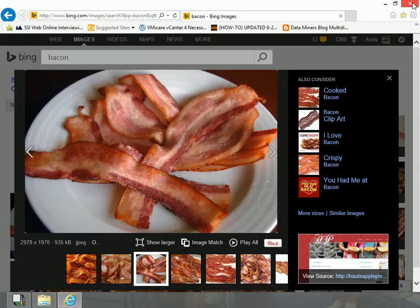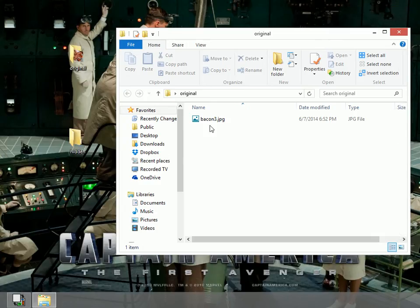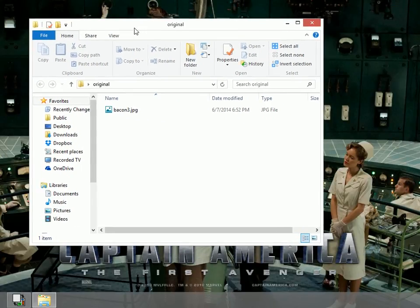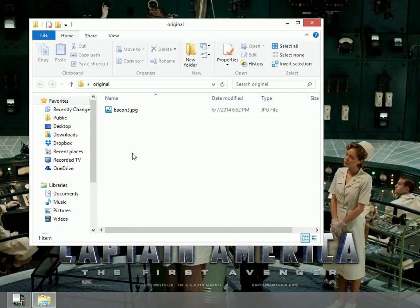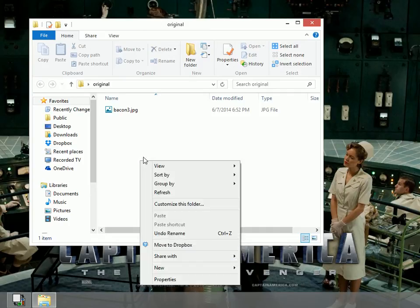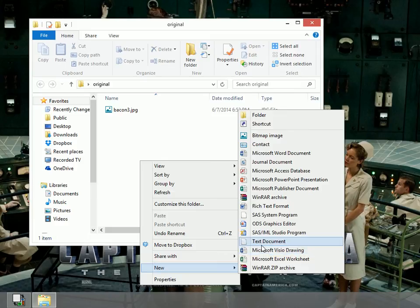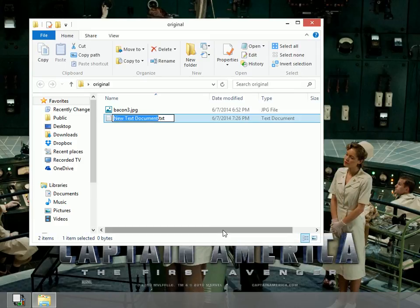If I close my browser, then in my original folder, I have something called bacon3.image. Good. I need my text file that I'm going to hide inside that image. So I'm going to right click inside here and make a new text document. I'm going to name it joke.text.